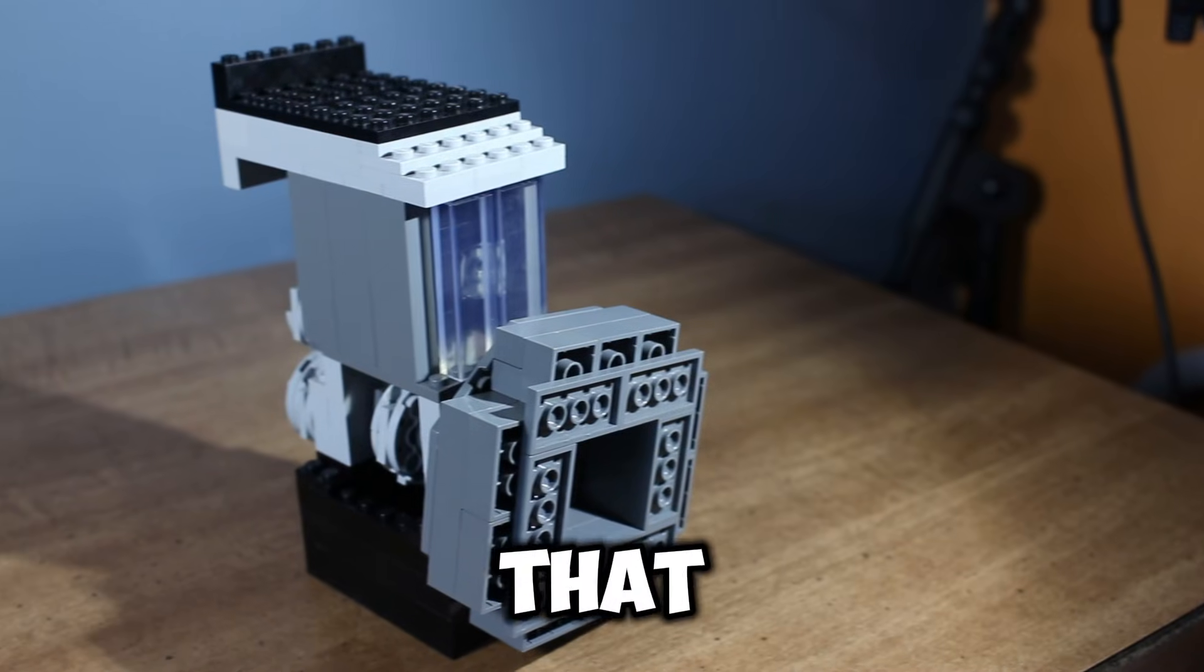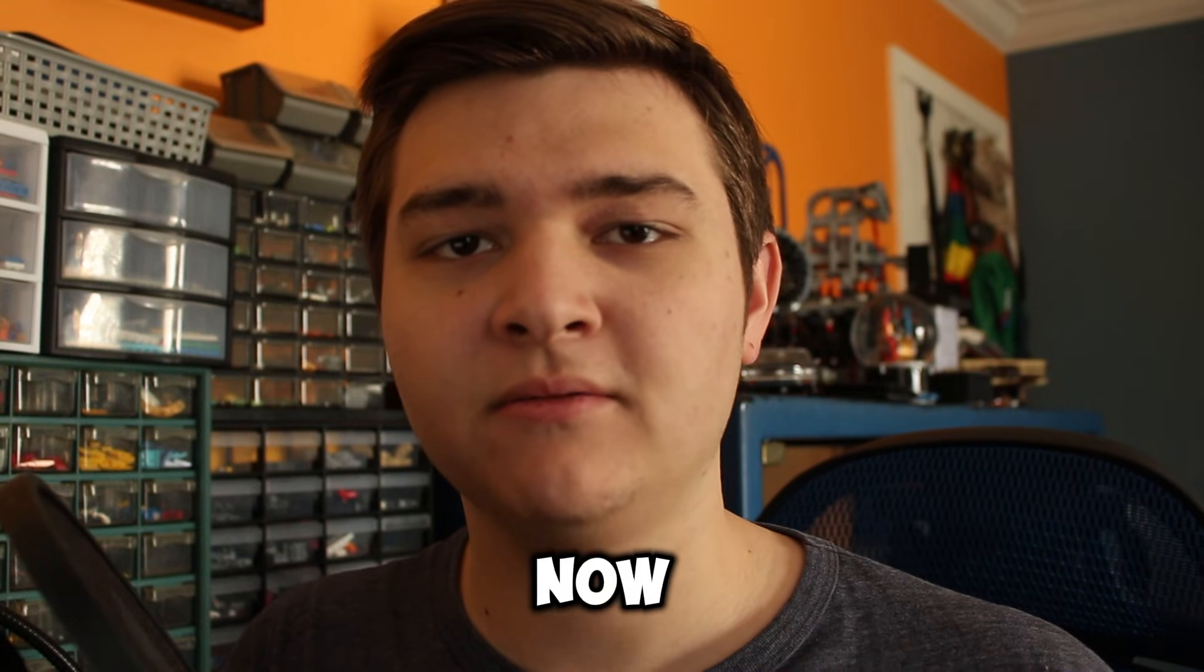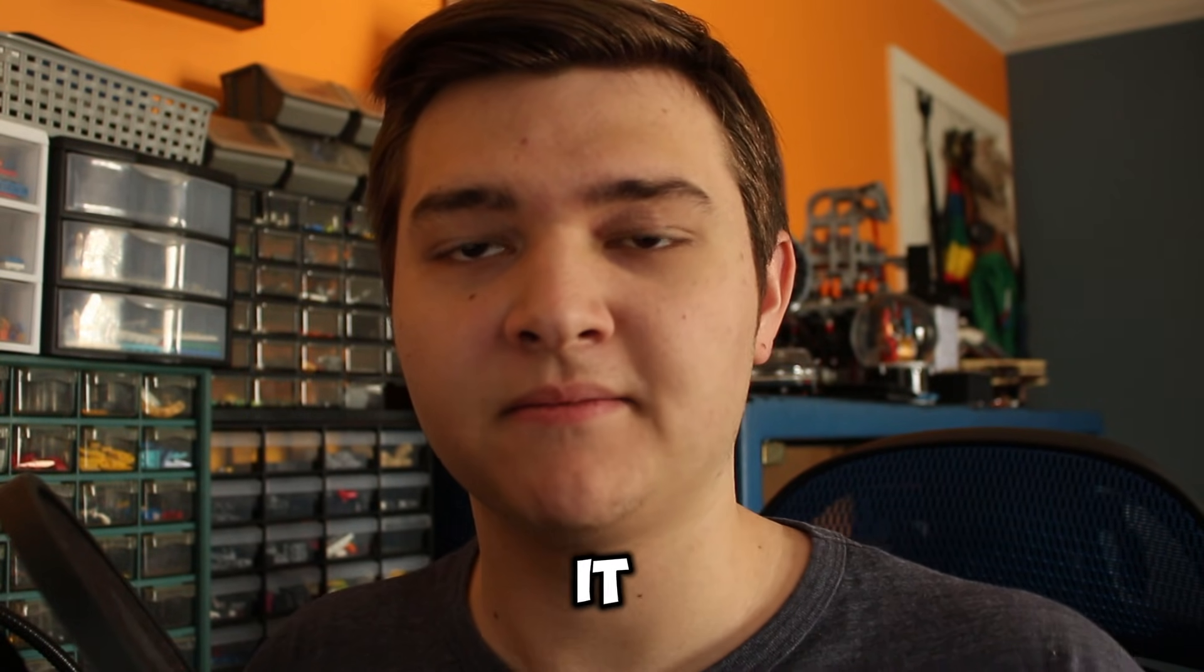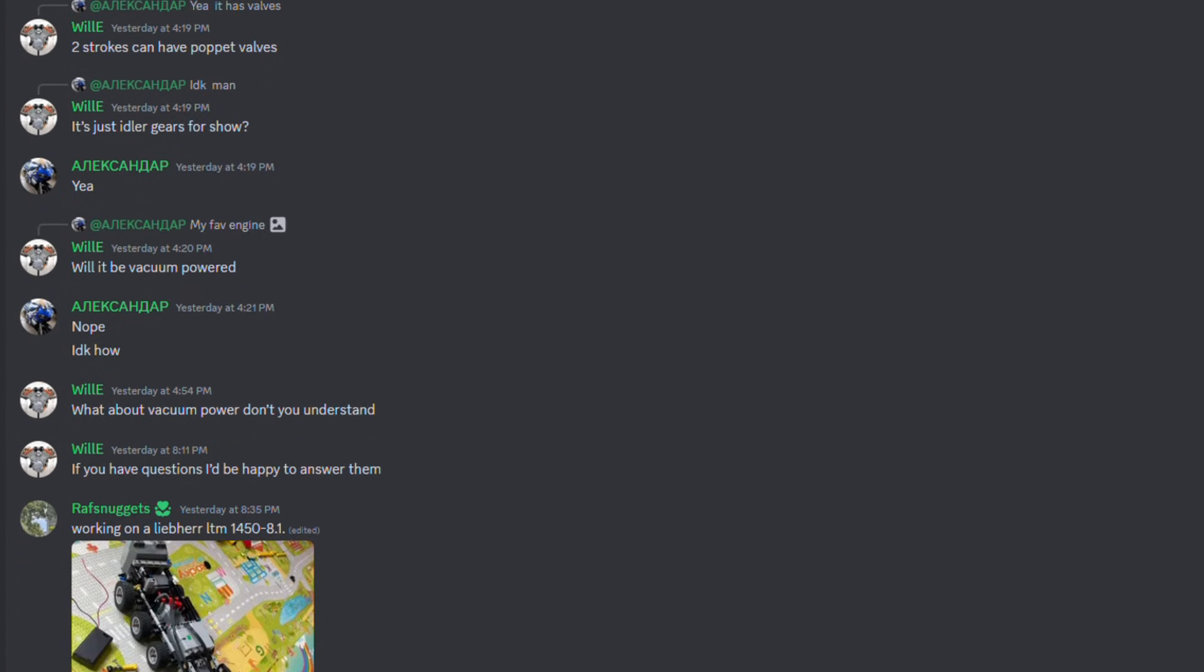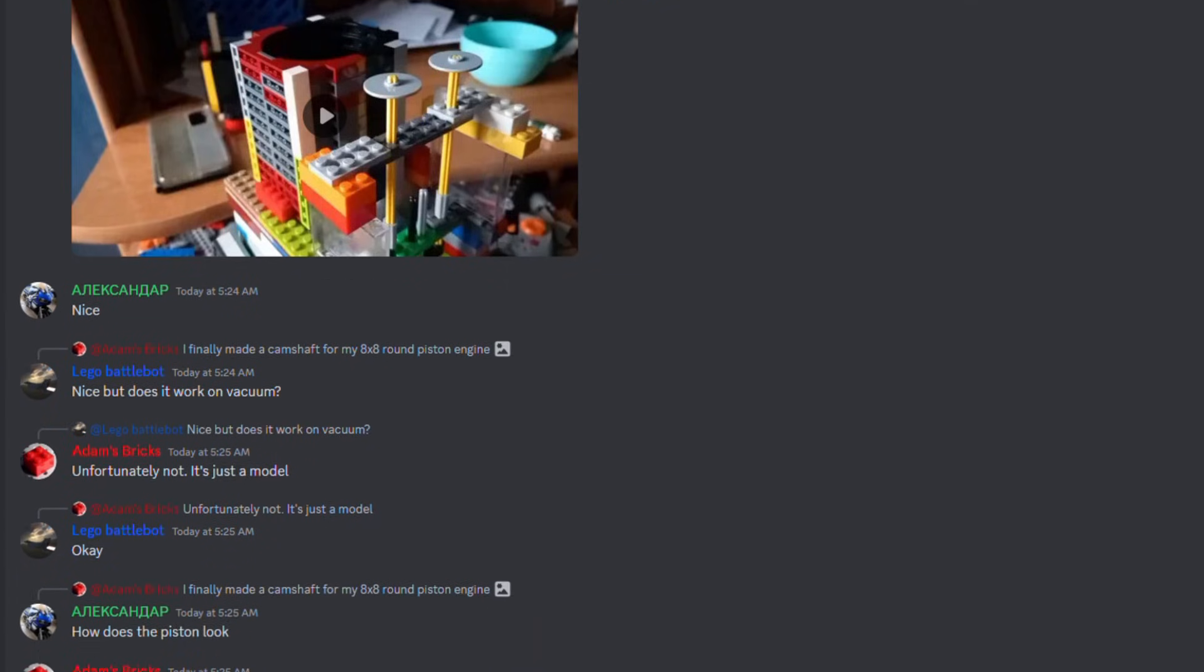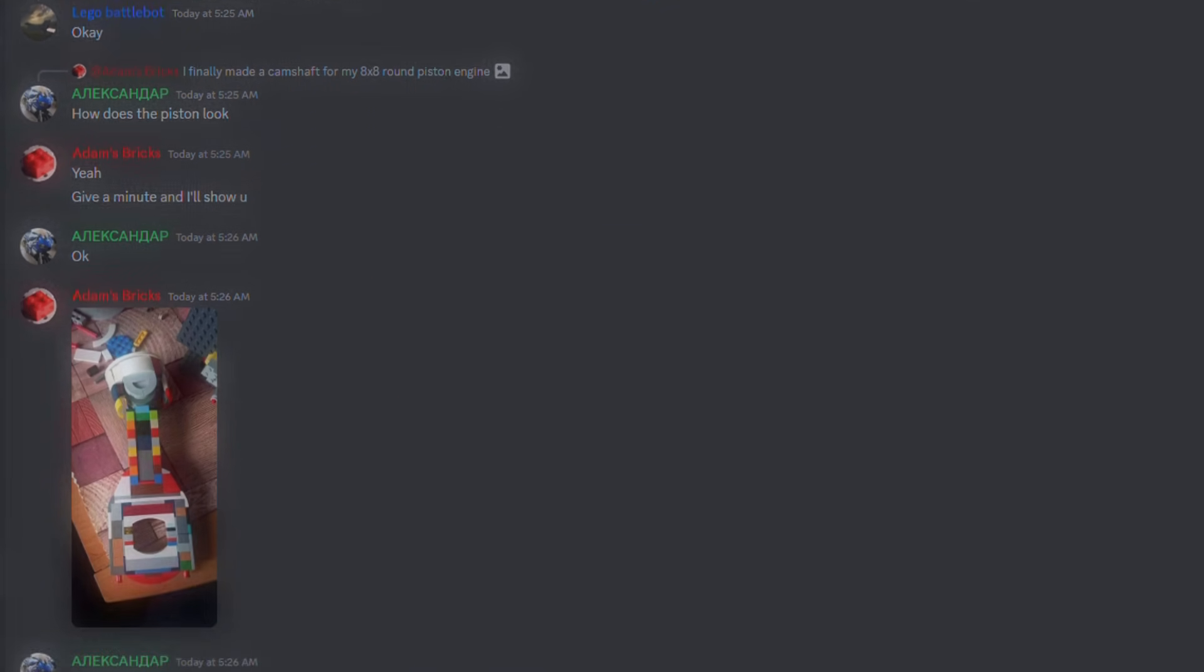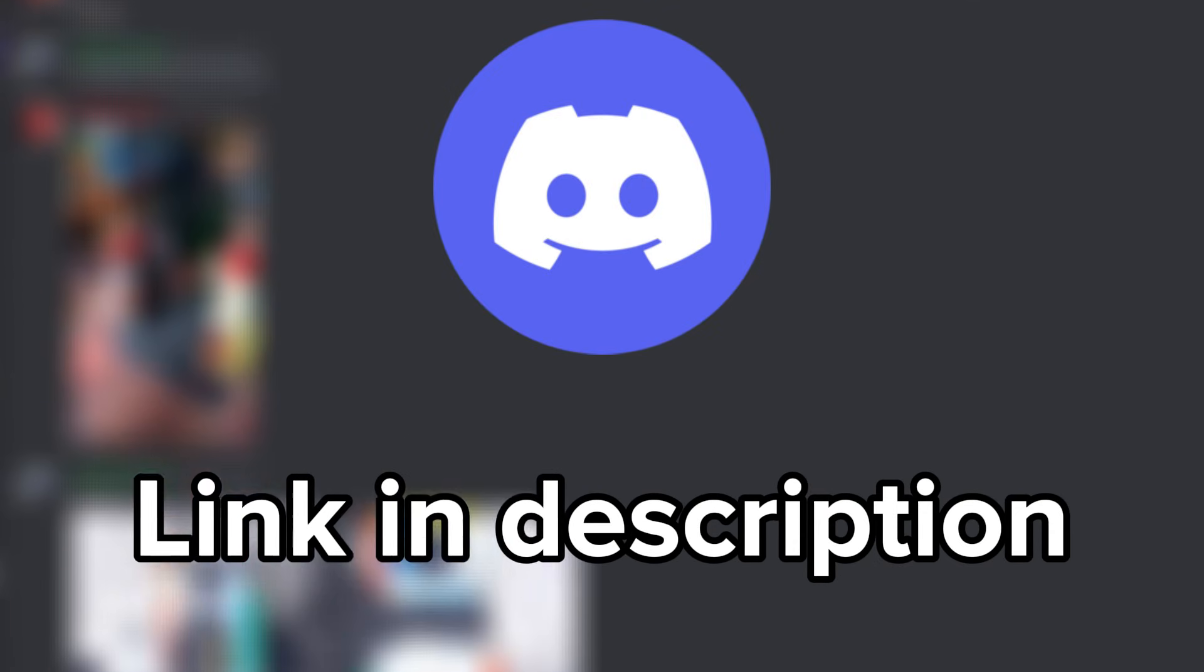And with that, the no Technic vacuum engine is complete. Now it's time to test it. But before we do that, if you want to see some awesome builds and hang out with people that love LEGO engines, you should check out my Discord server. There's a link in the description.